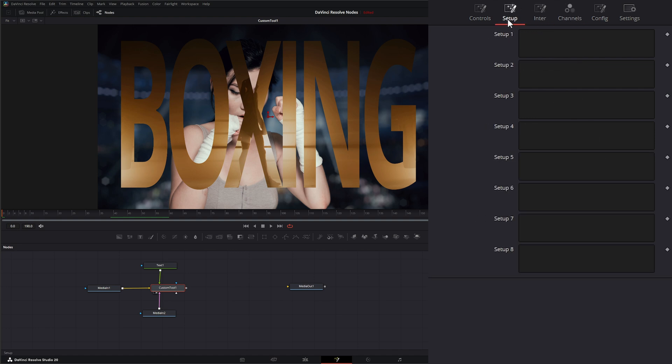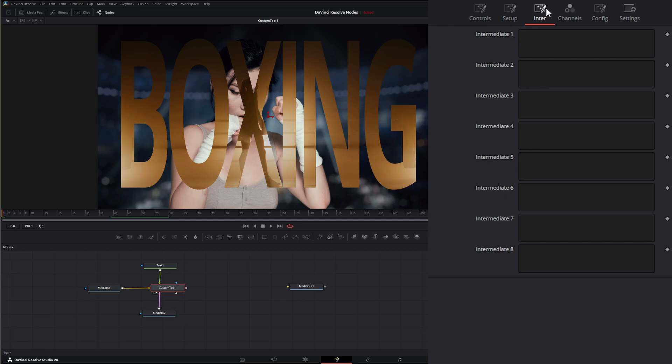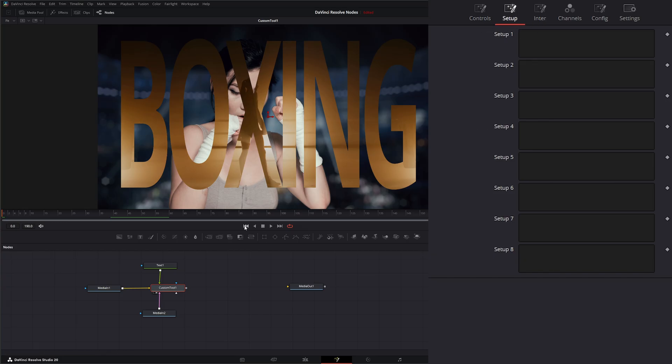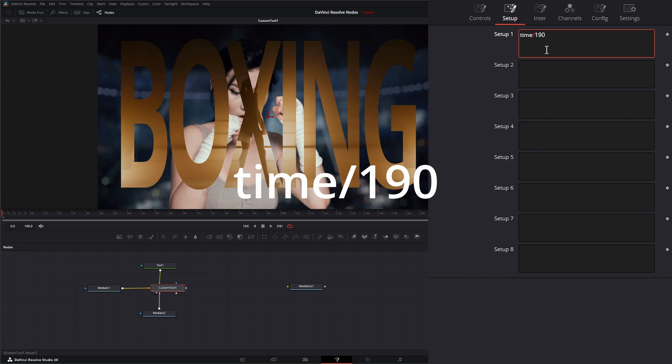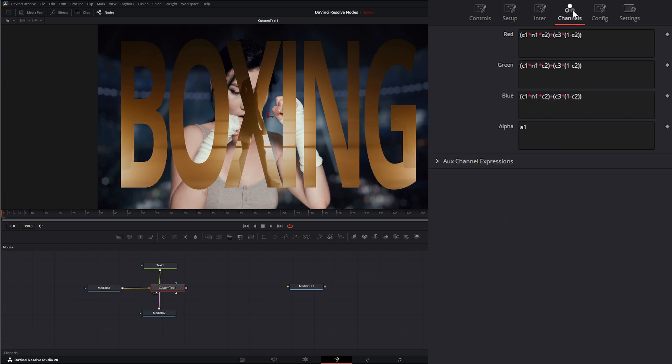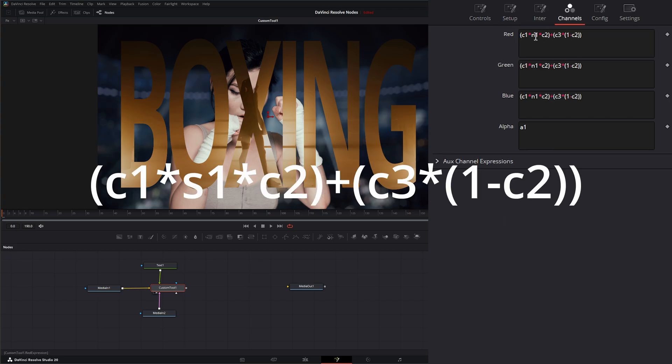So within our setup, we can create a setup and all our setups are S's. So S1, S2, S3, and our intermediate are I1, I2, and I3. And that's how we bring those formulas in. So on the setup, if I wanted to say change the time to automatically use our frames to change that time and setup one, I could type time divided by we've got 190 frames, so 190.